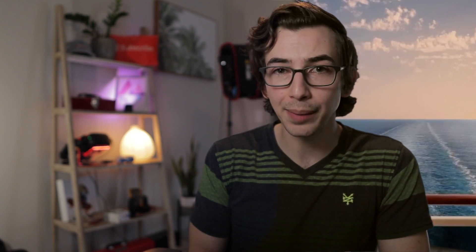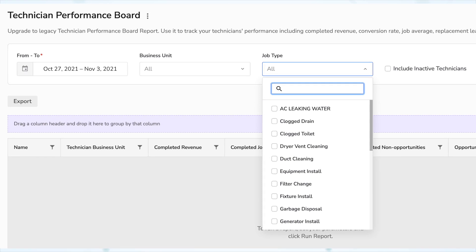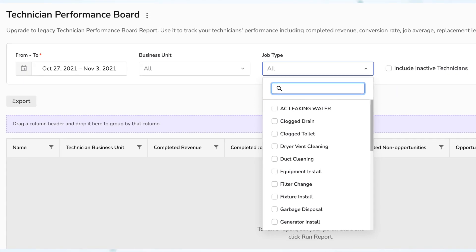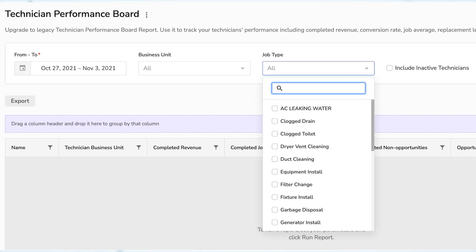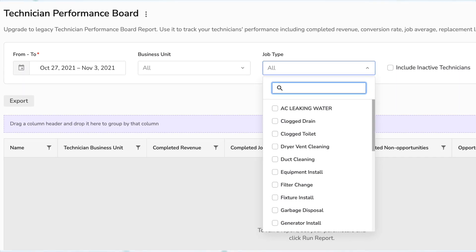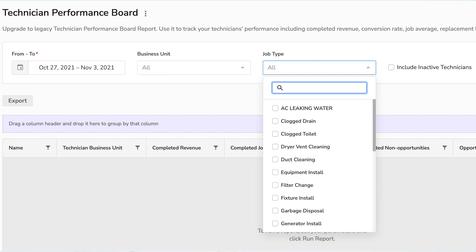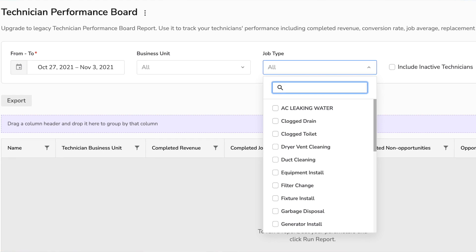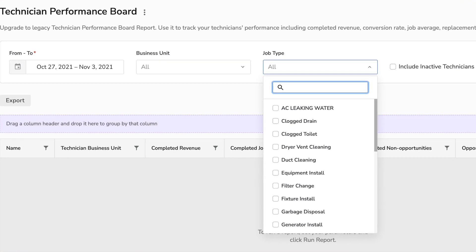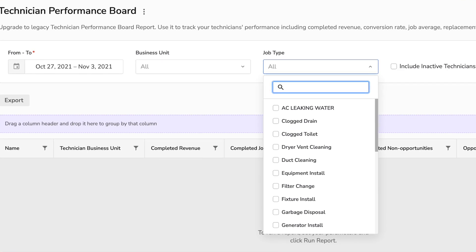Next, under Reporting, you can now filter the technician performance report template by job type. That one's going to be helpful to drill into how technicians are performing on specific types of jobs to help you identify coaching opportunities.